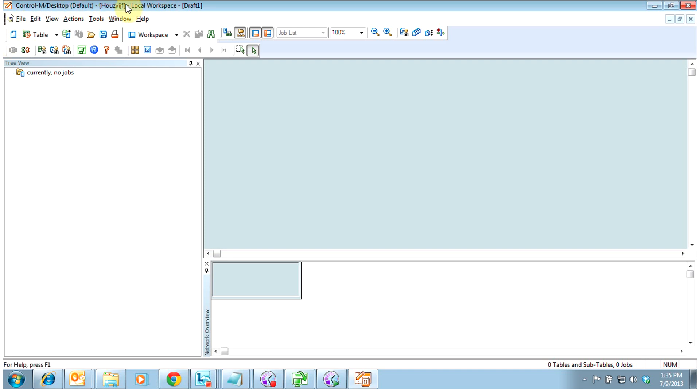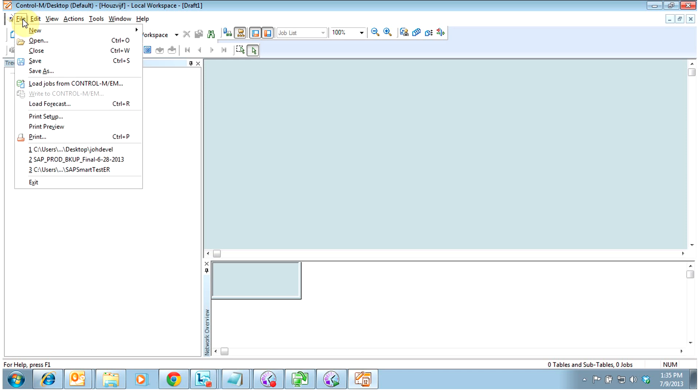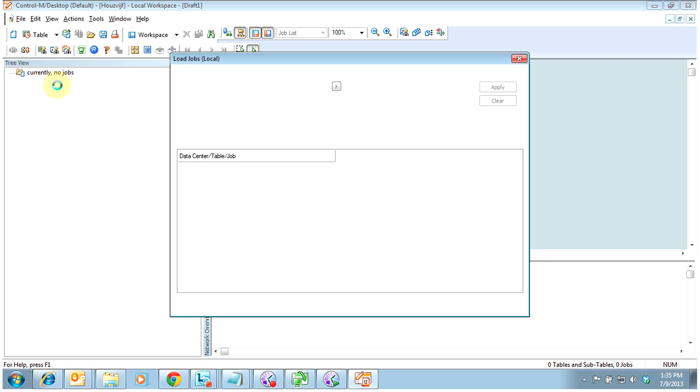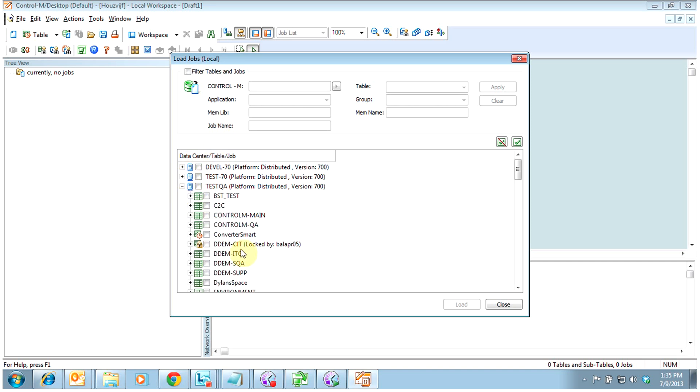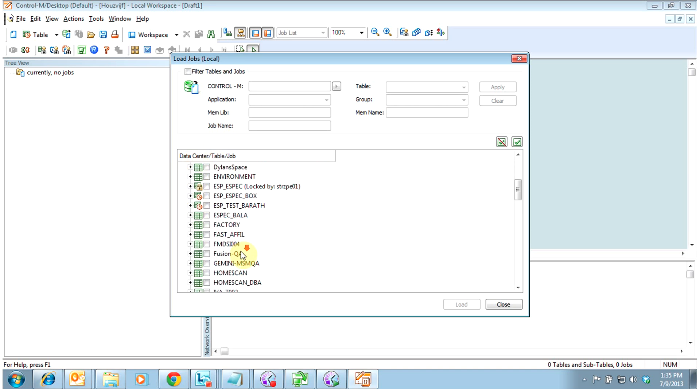Most people will be working with an existing table. So if you're working with an existing table, you're going to go up here to file and load jobs from CTRL M EM. So what that's going to do is go out to the server and any defined via desktop jobs that are sitting out there will be listed here. So I'm going to go and pull in one of my tables.